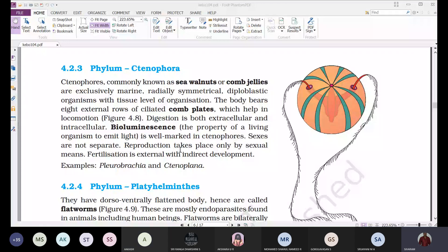The third phylum is Ctenophora. Ctenophores are commonly known as sea walnuts or comb jellies. They are exclusively marine — completely marine — with no freshwater forms. They are radially symmetrical, diploblastic, with a tissue level of organization.